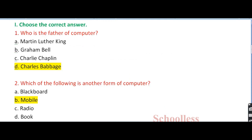The first question is choose the correct answer. Question number 1: who is the father of computer? Options: Martin Luther King, Graham Bell, Charlie Chaplin, Charles Babbage. Charles Babbage is the right answer.